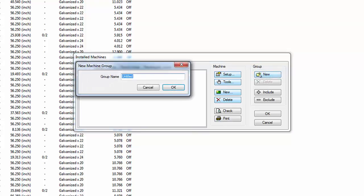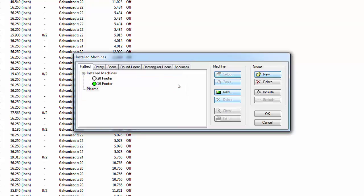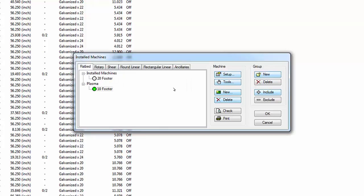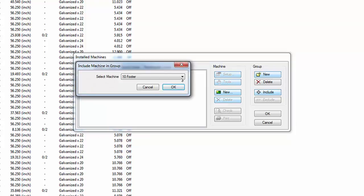The New Group dialog appears. Name this group Plasma and click OK. The Installed Machines window shows the new group. Highlight the Plasma group and select the Include button. The 10-footer is shown — select OK to save this setting. The 10-footer configuration has been moved to the Plasma group. With the Plasma group highlighted, click Include, then use the drop-down menu to select the 20-footer and click OK. Both machine configurations now appear in the Plasma group.